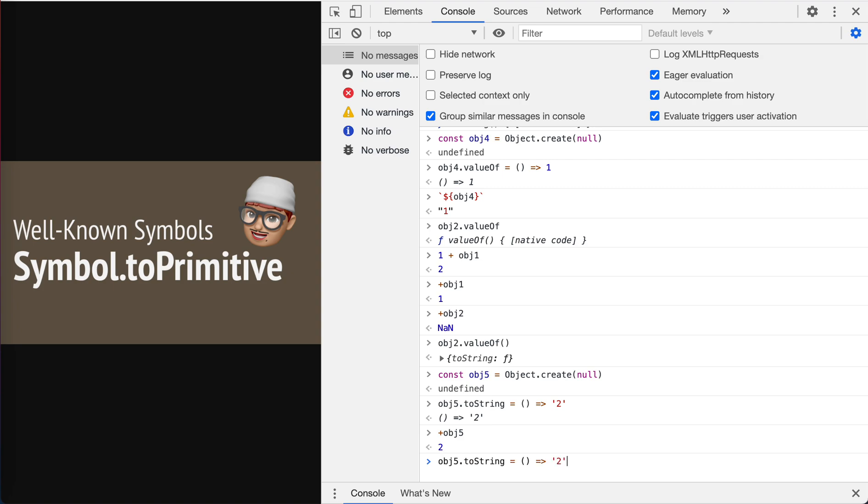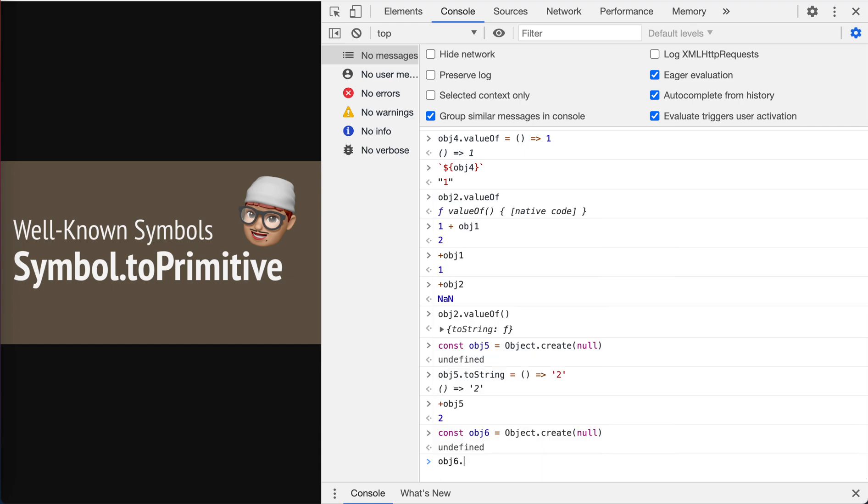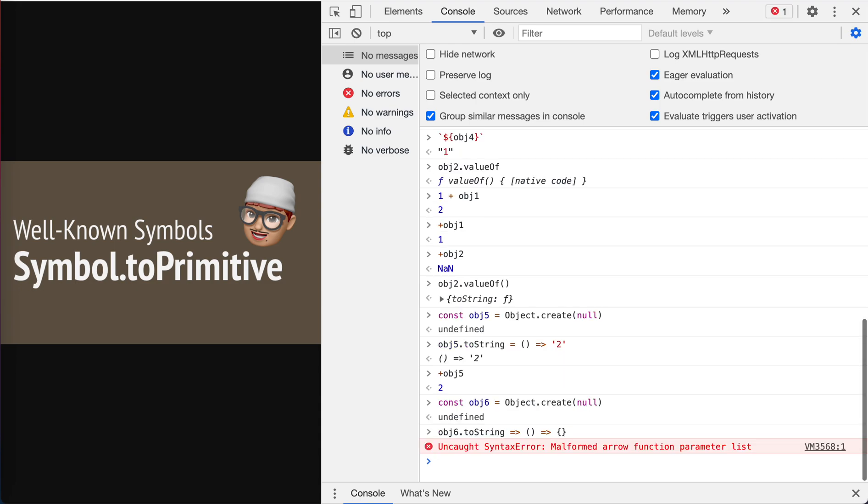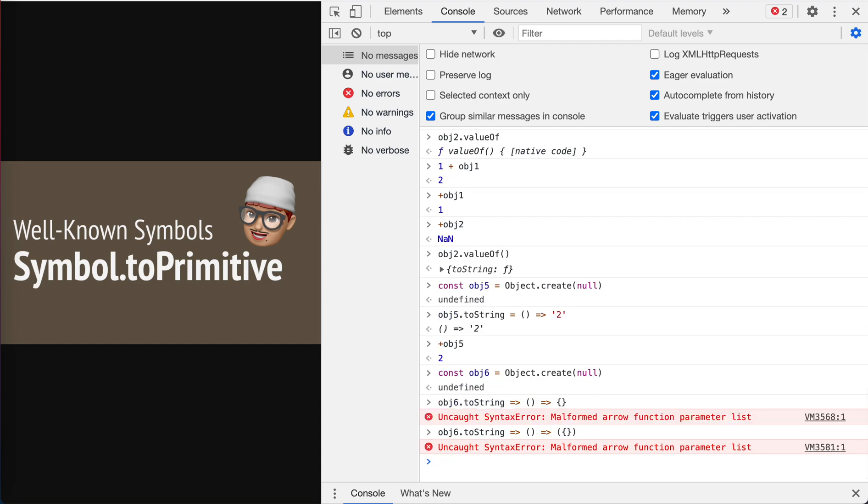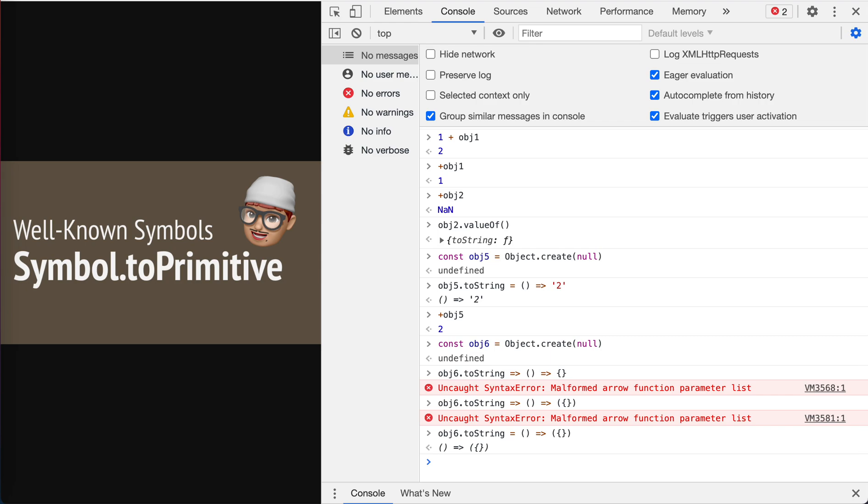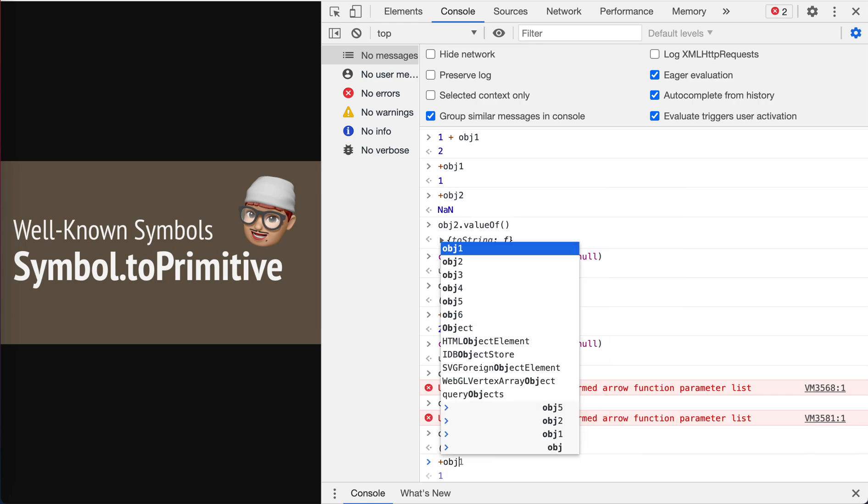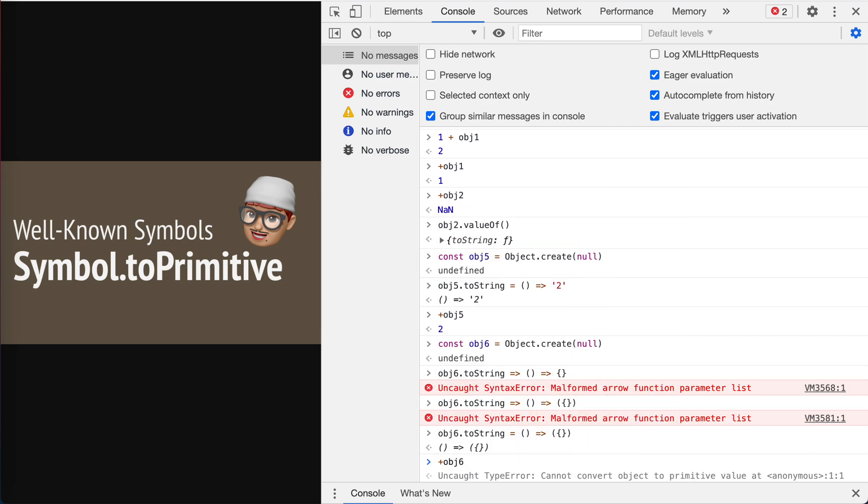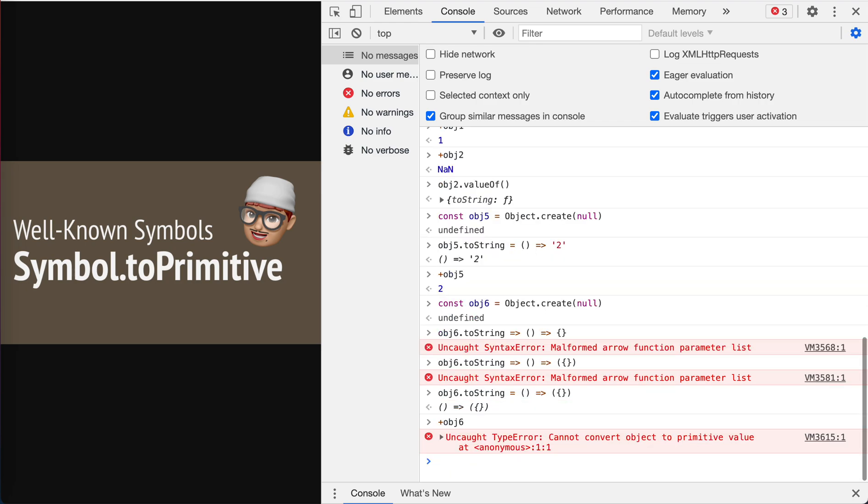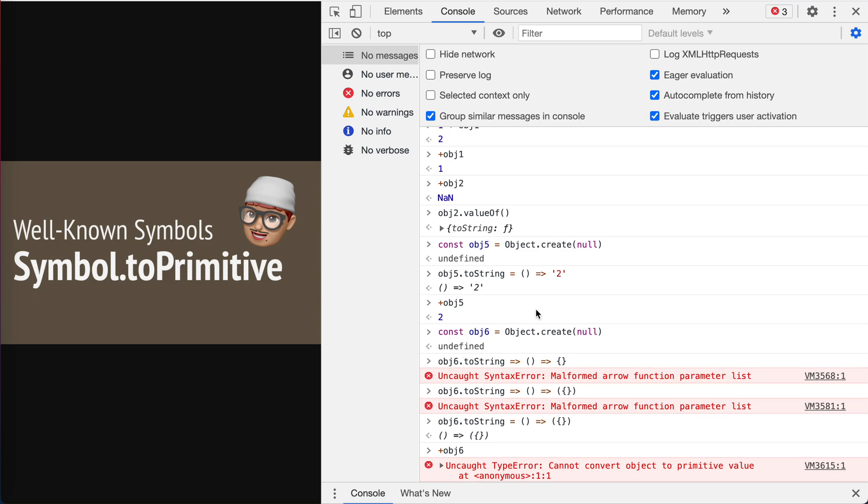What if we have an object like six? And object six toString, it'll return something that number, I cannot, something like this. Oh, I'm sorry. I need to something like this. Ah, shit. Yeah, that's plus object six. You see we can, we get an error now. It's not not a number, but it's an error here.